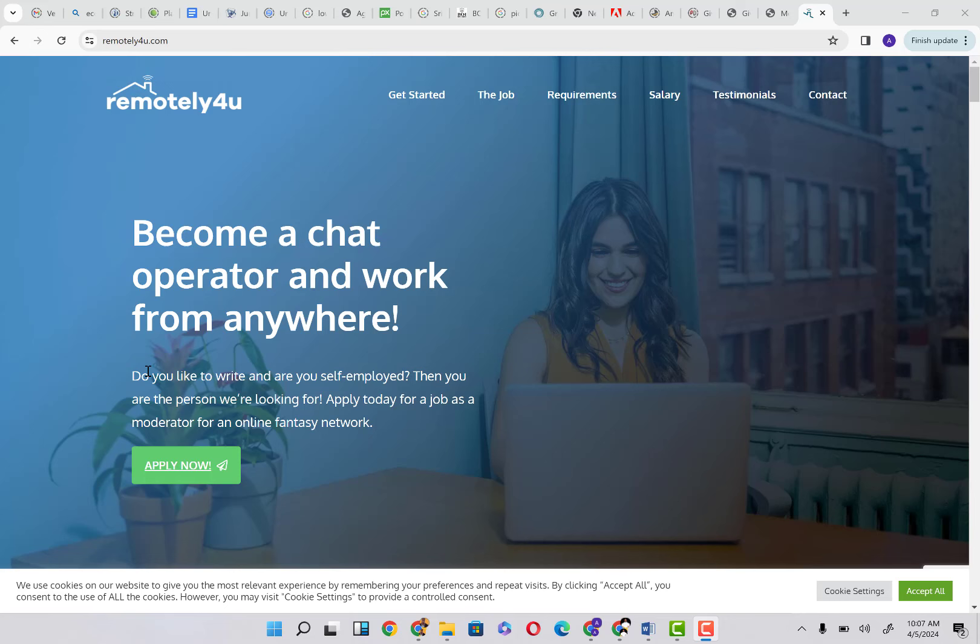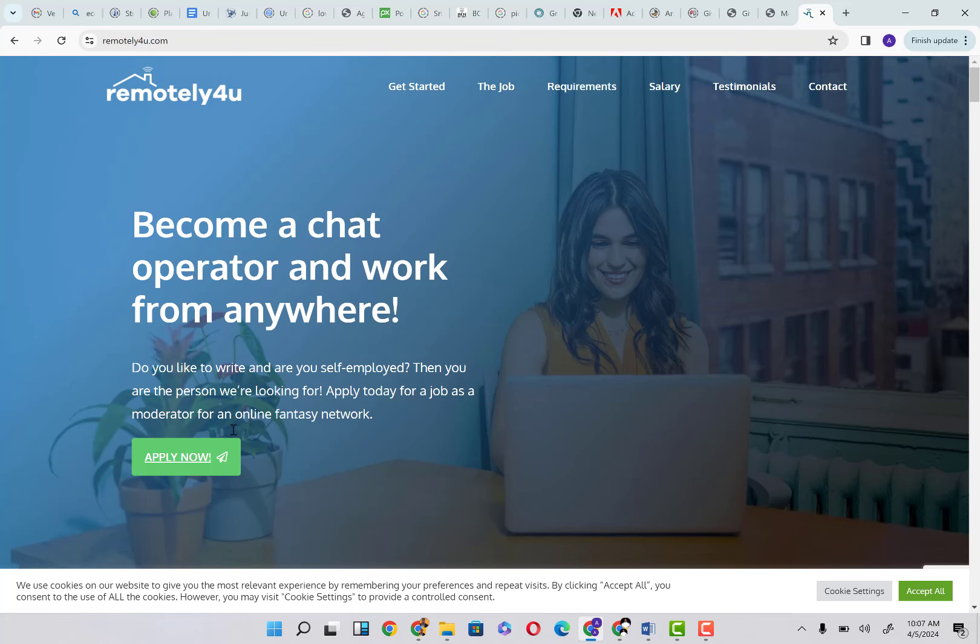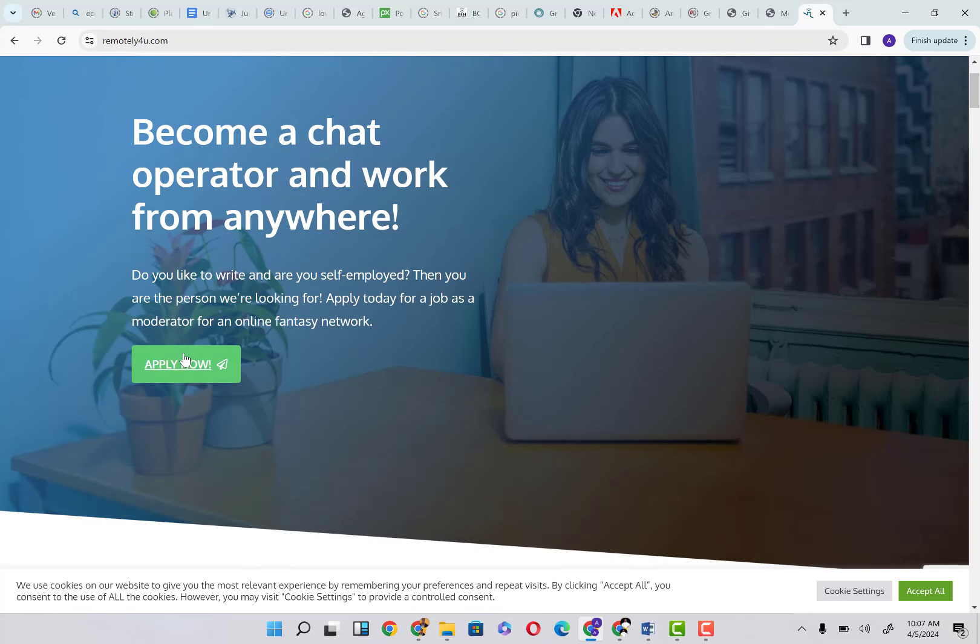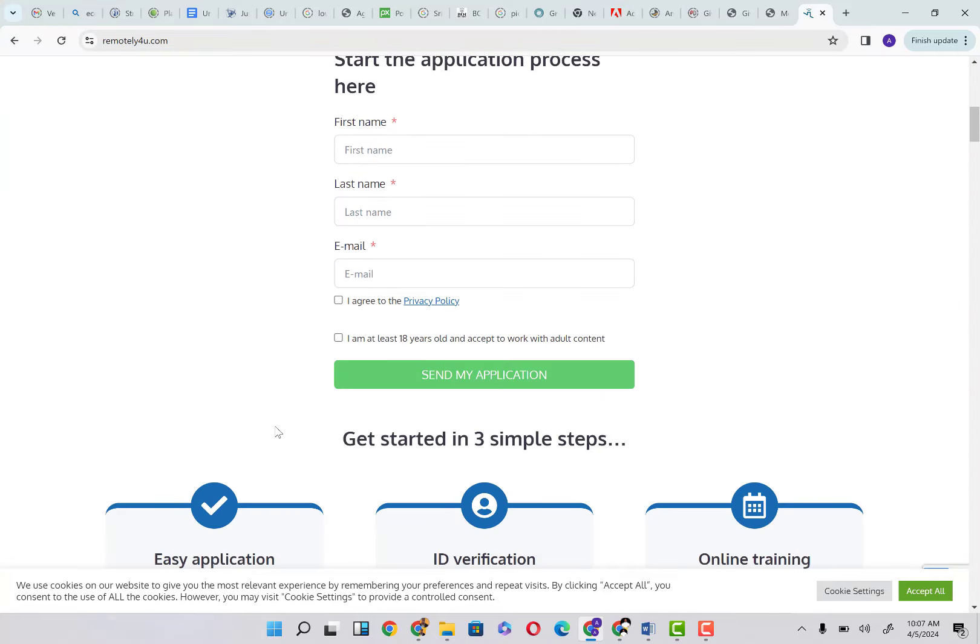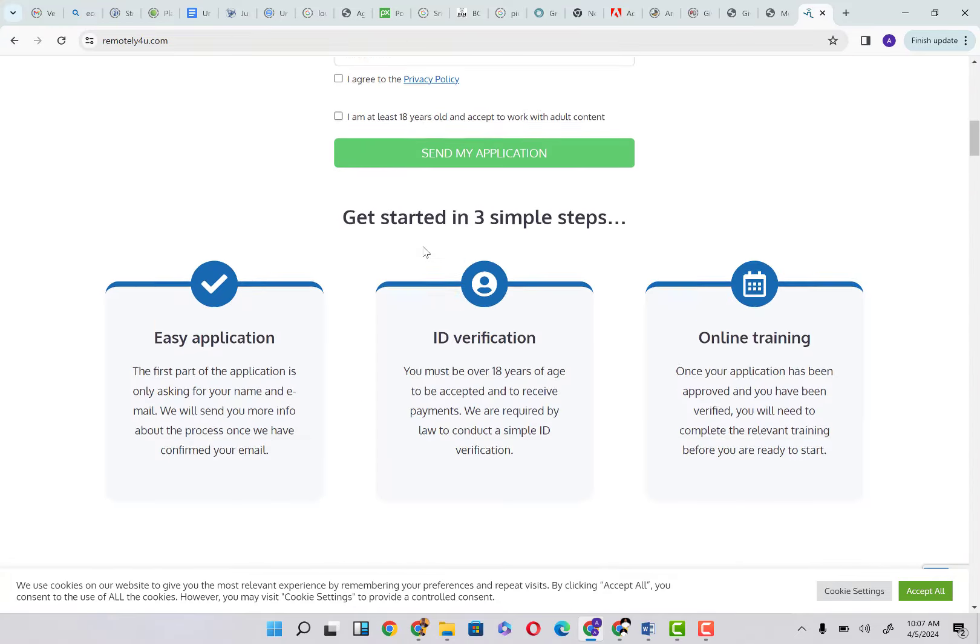The good thing about being a chat operator on this platform is that you even get trained. Do you like to write and are you self-employed? Then you are the person we're looking for. Apply today for a job as a moderator for an online fantasy network.